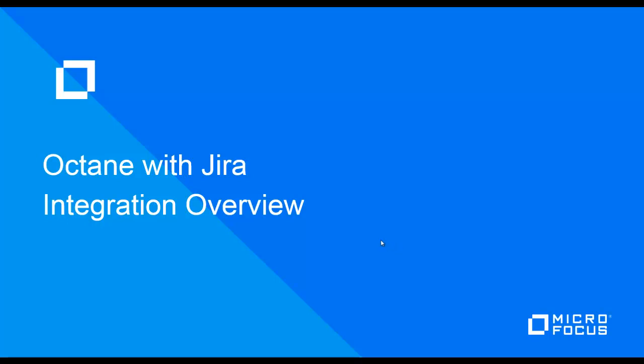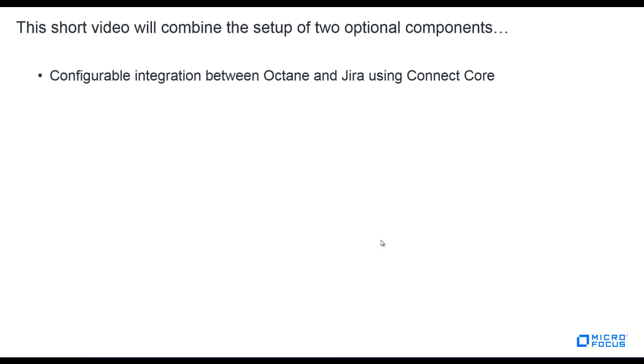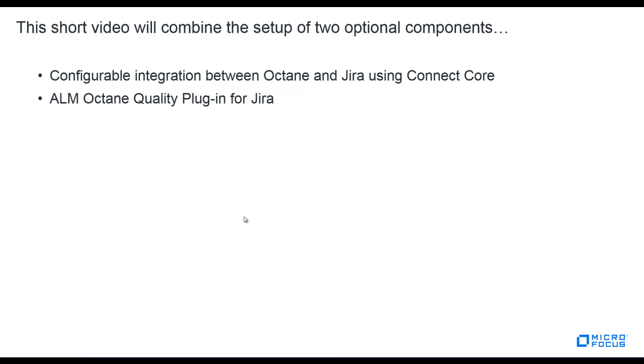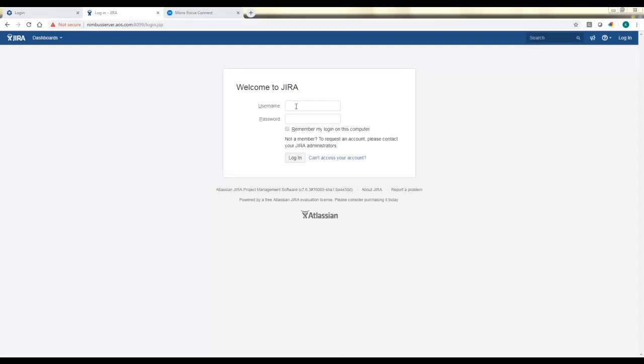Thanks for joining us for this overview of Octane with JIRA. Today we'll cover integration options that you have. We'll touch on two different components: configuring the flow of data between Octane and JIRA using ConnectCore, and the Octane Quality Plugin for JIRA, so you can see test coverage on your different stories and item types from the JIRA perspective.